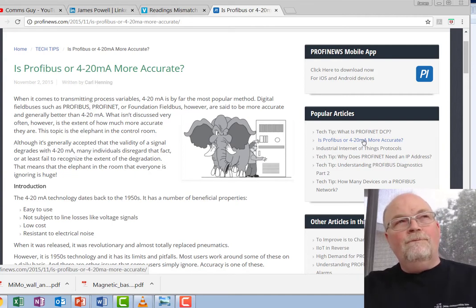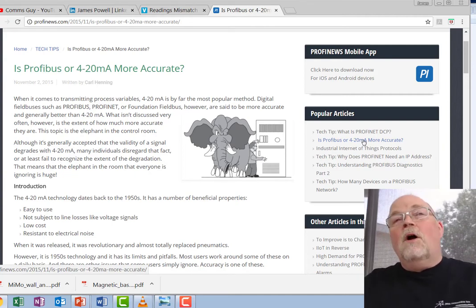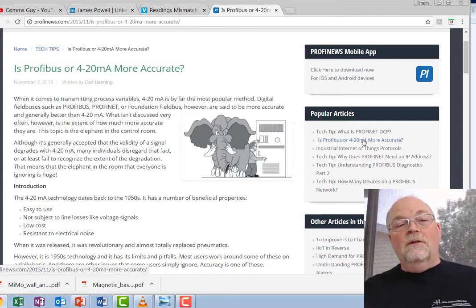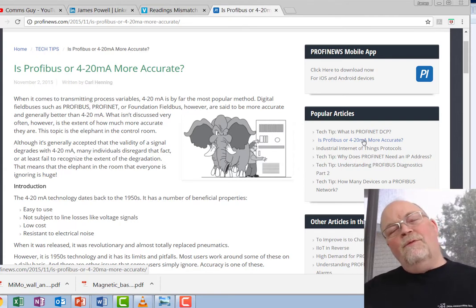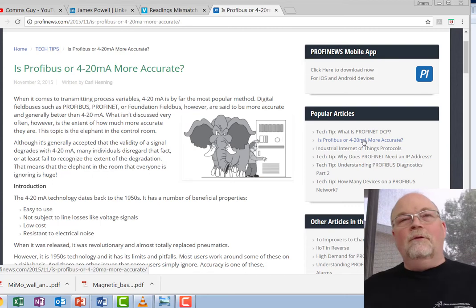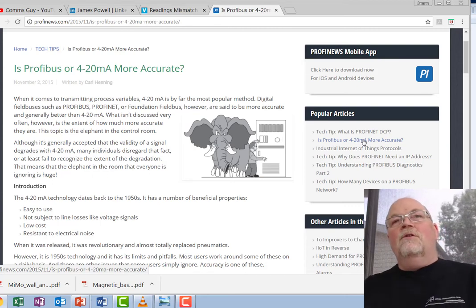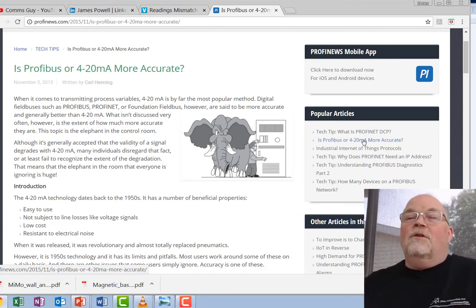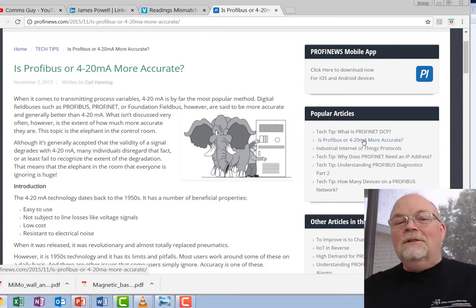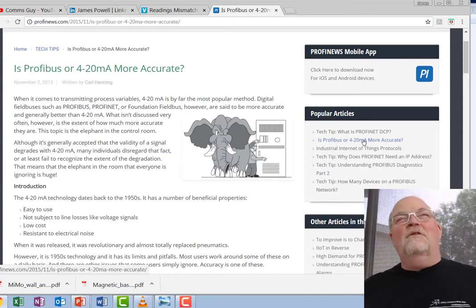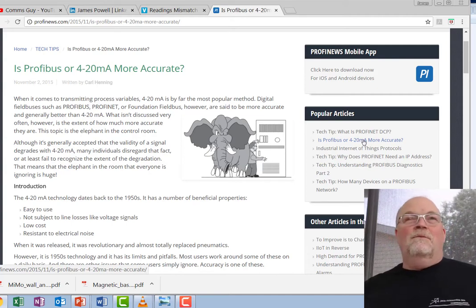In this article I go over the problems with 4 to 20 milliamp and I refer to it as the elephant in the control room.